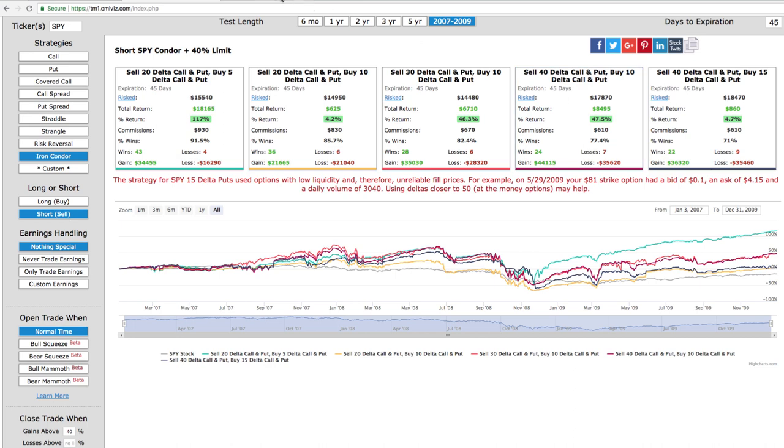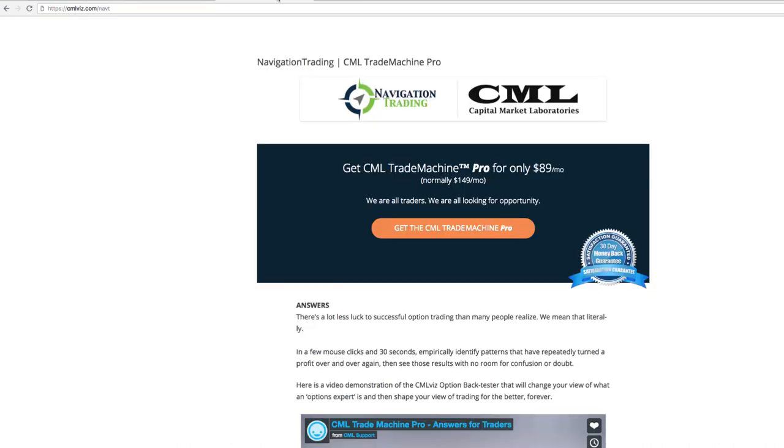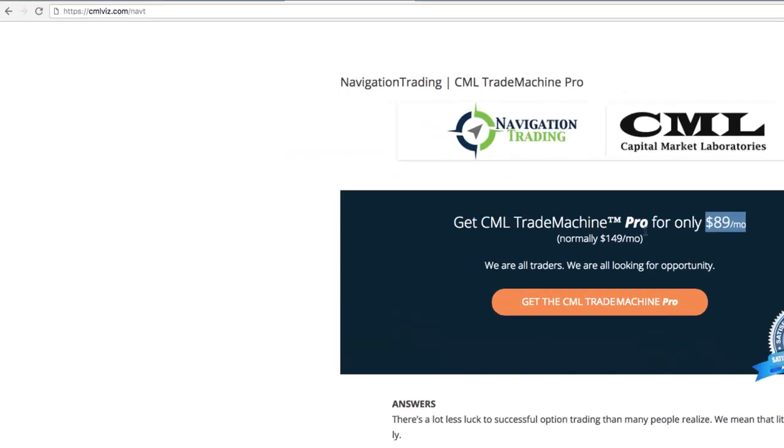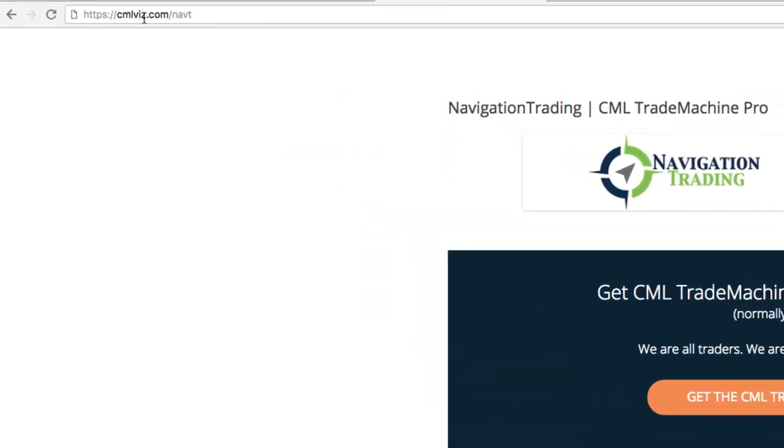So that's the power of this back tester. If you do have interest in getting access to it, we do have an agreement with CML. Normally, the price for this option strategy back tester is $149 a month. Ophir and his team have been awesome to work with and they have given Navigation Traders a huge discount, over 40% discount, and it's just $89 a month. The price will continue to go up as he pours in additional resources and value into the software. But once you lock in, you're locked in for the life of your membership. So if you have any interest in that, you can just go to cmlviz.com forward slash nav t.